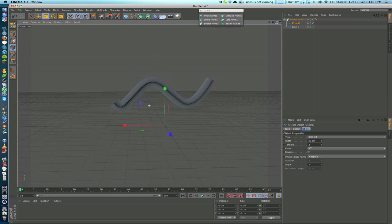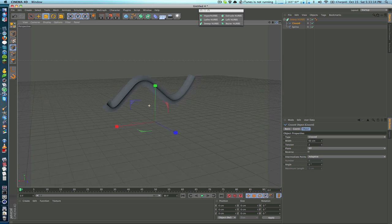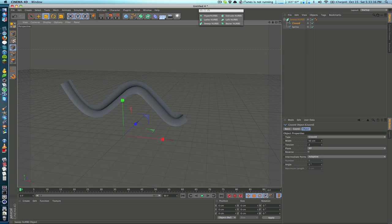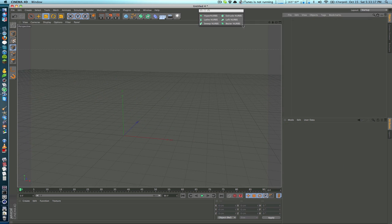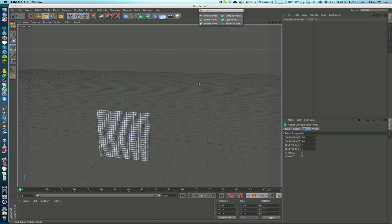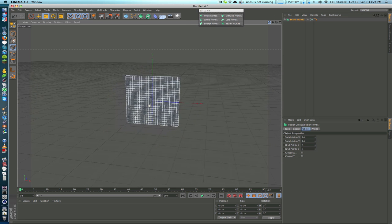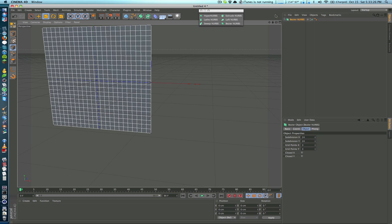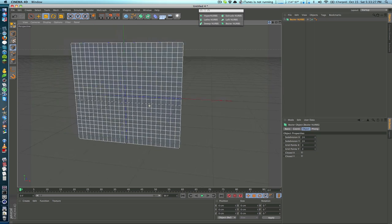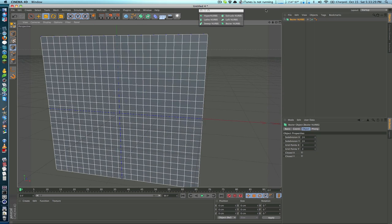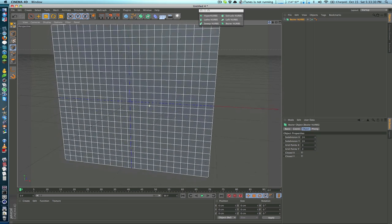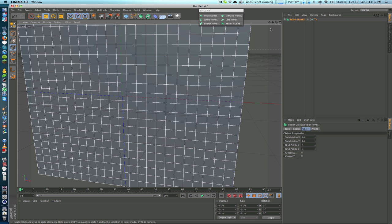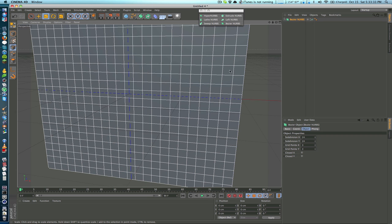The next one is the Bezier NURBS which unlike the other NURBS you don't have to put shapes inside of it. It is basically just a plane. And if we zoom in by default we get two blue lines which are kind of difficult to see but one is going along the x-axis here and one is going along the y-axis.